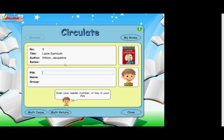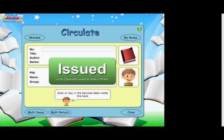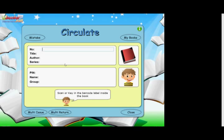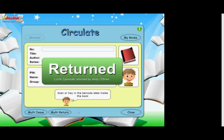As you can imagine, the last option of the fingerprint scanner really grabs the children's attention by bringing in the latest technology. Great for getting boys into the library. To return a book, simply scan the book back in. There is also a multi-issue and multi-return facility, making the issuing and returning of large numbers of resources quick and easy.